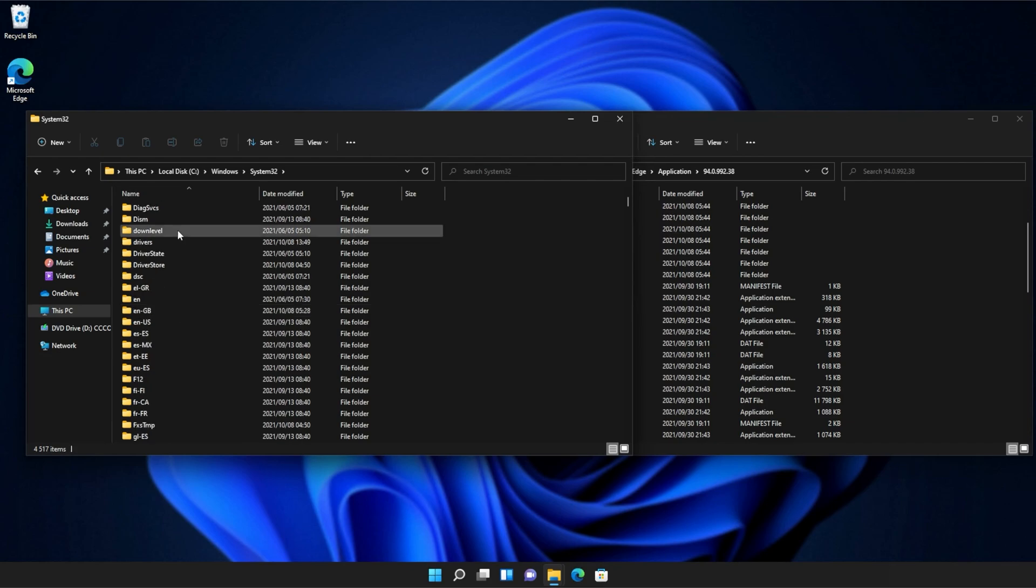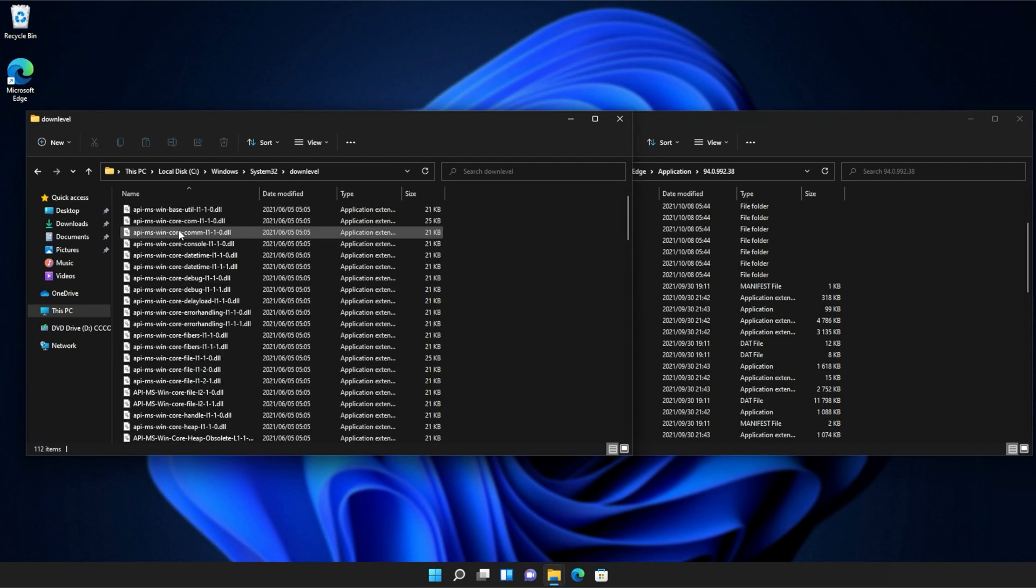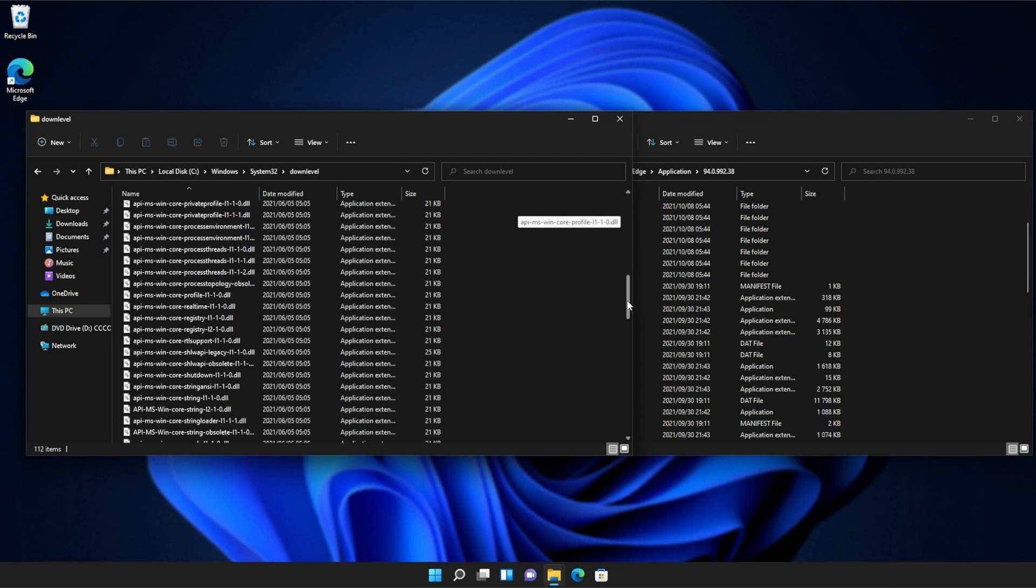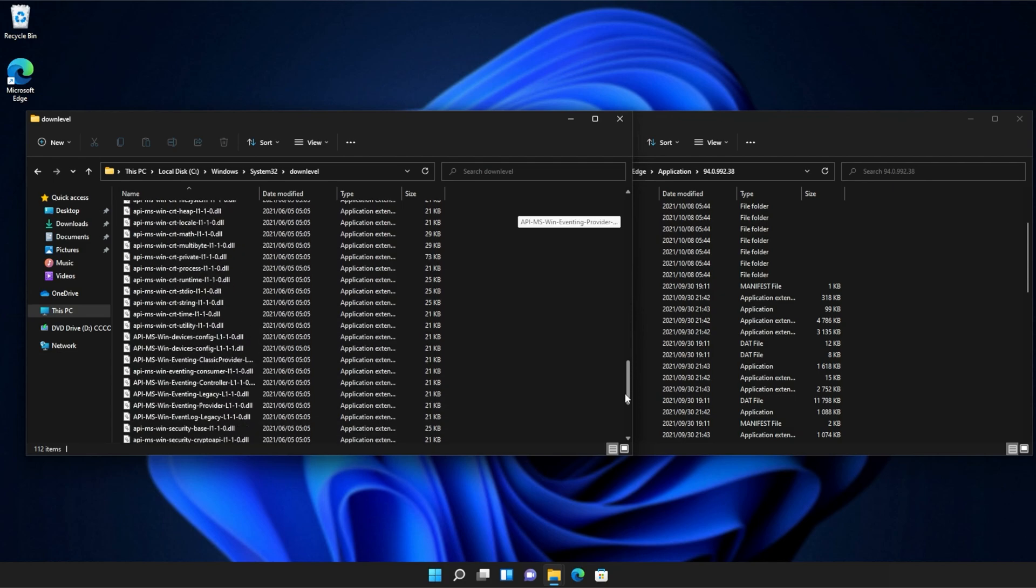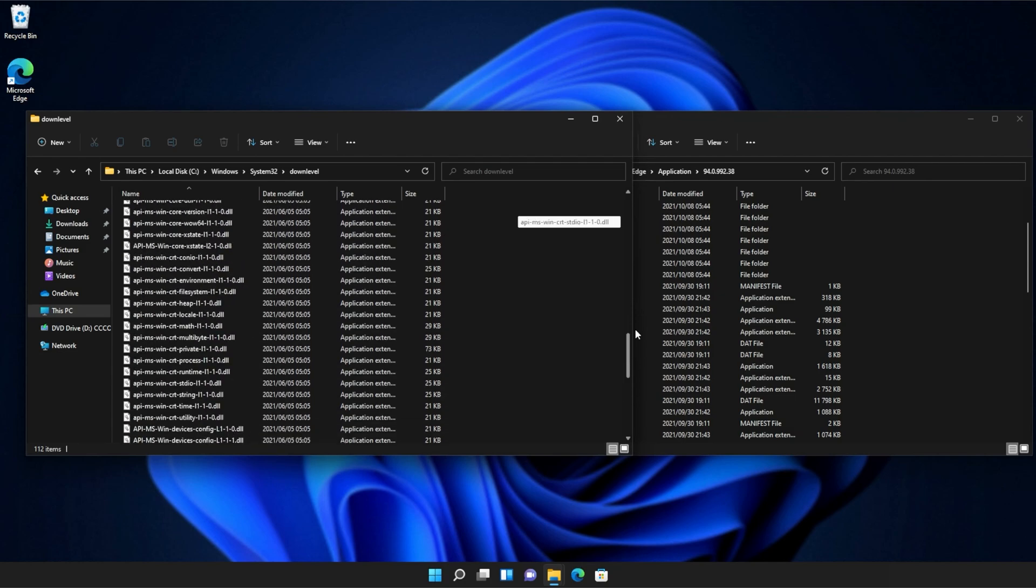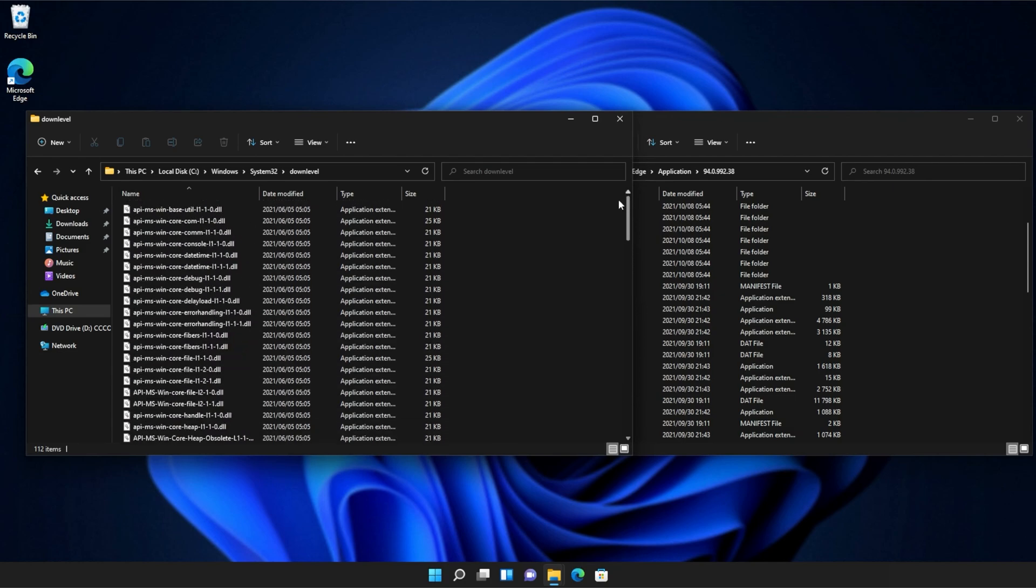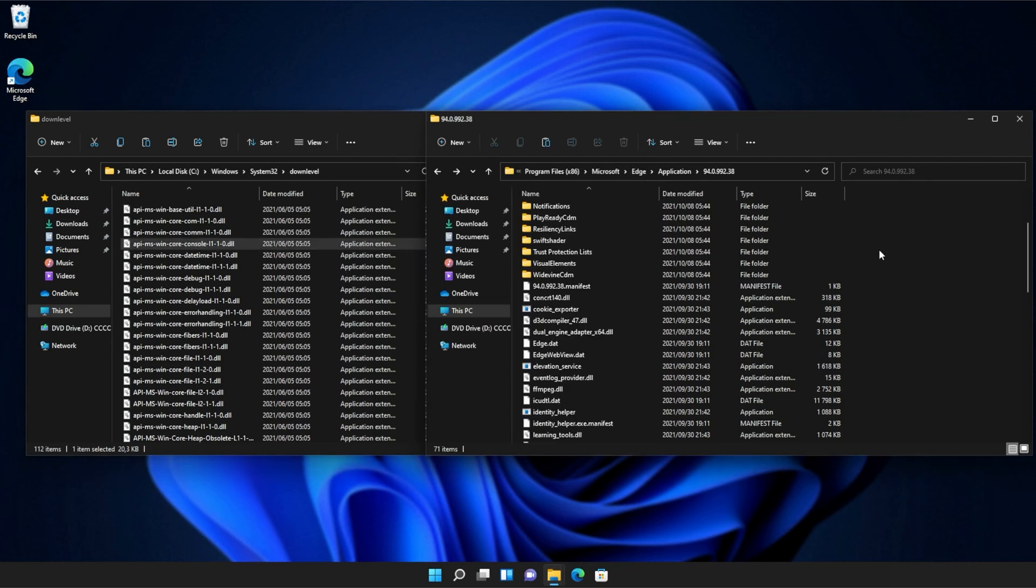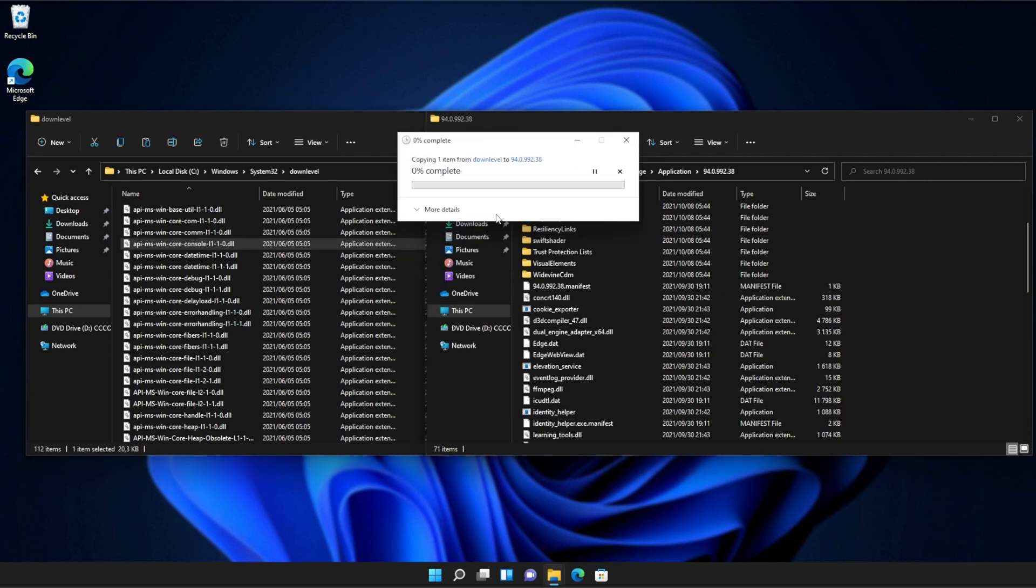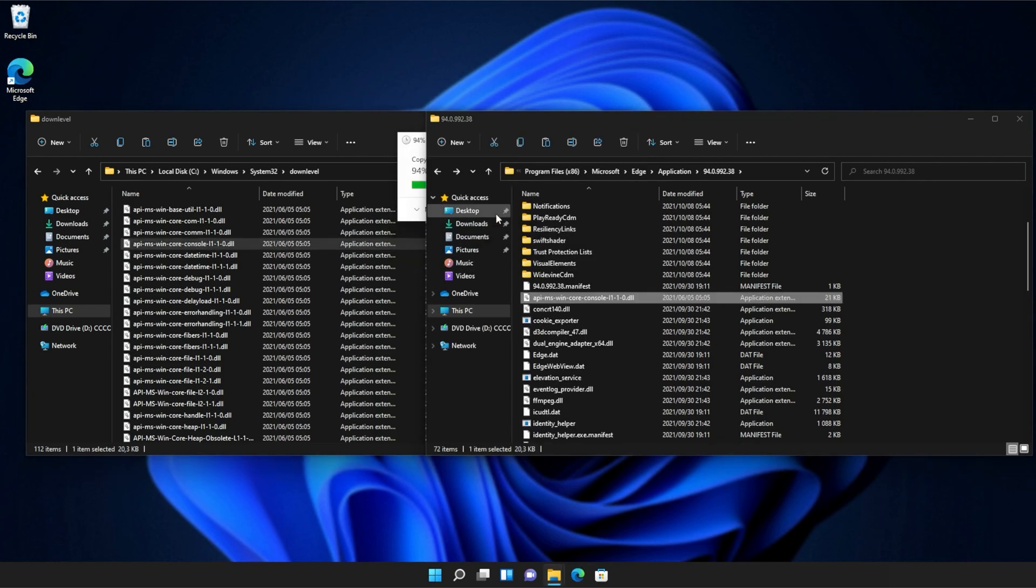Inside of System32, you'll need to scroll down and find DownLevel. Then, we'll open this up and inside of here, you'll see a ton of API MS Win files that we can simply copy from here into our application folder, continue if prompted, and there we go.